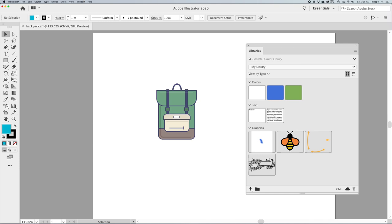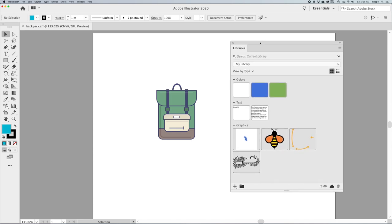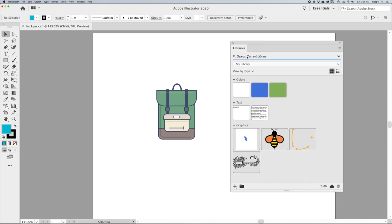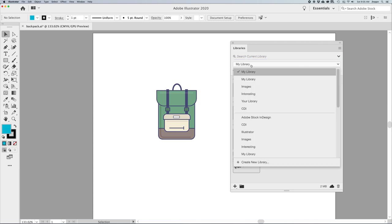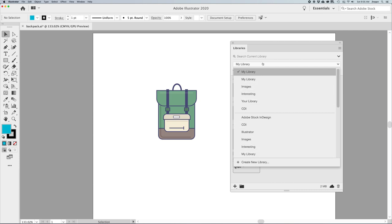Starting off in Illustrator, I bring up my Libraries panel. The Libraries panel is fairly simple and straightforward. You can search your current library through the search here, and then you have your drop-down menu with all the different libraries. A lot of people have many libraries called My Library because that's the default name. But you can rename those too because it doesn't make sense to have My Library, My Library, My Library.